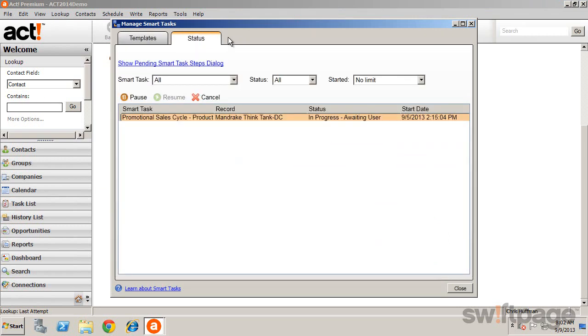The Status tab provides a list of tasks and shows whether they are pending, running, or completed.